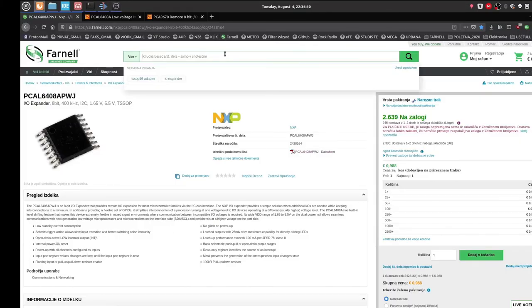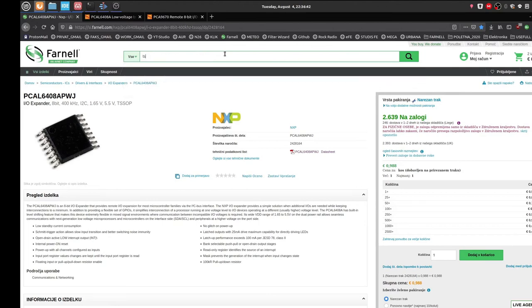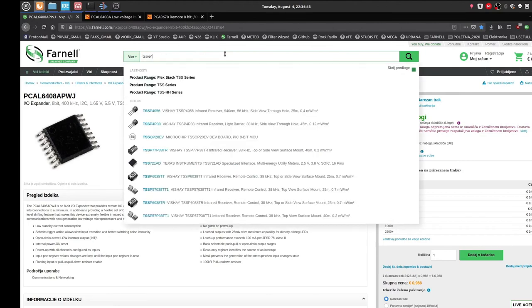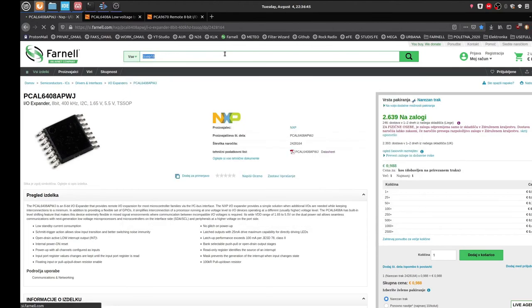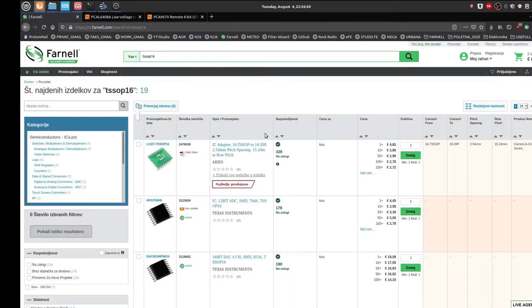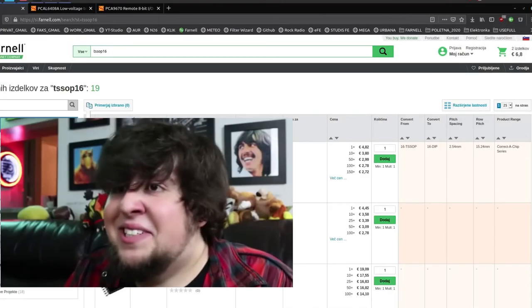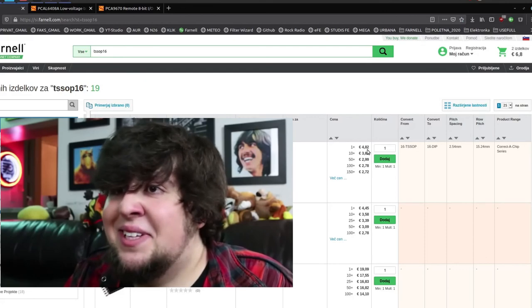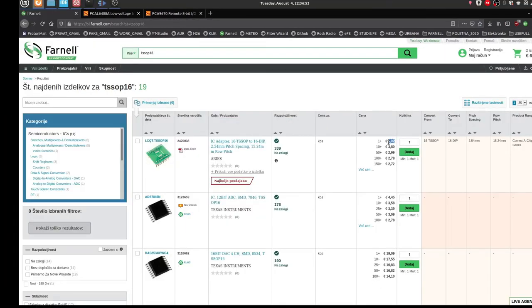Let's see how much T-SOP 16 adapter would cost, because this chip is one euro. What? Almost five euros. Well, shit. I need it.